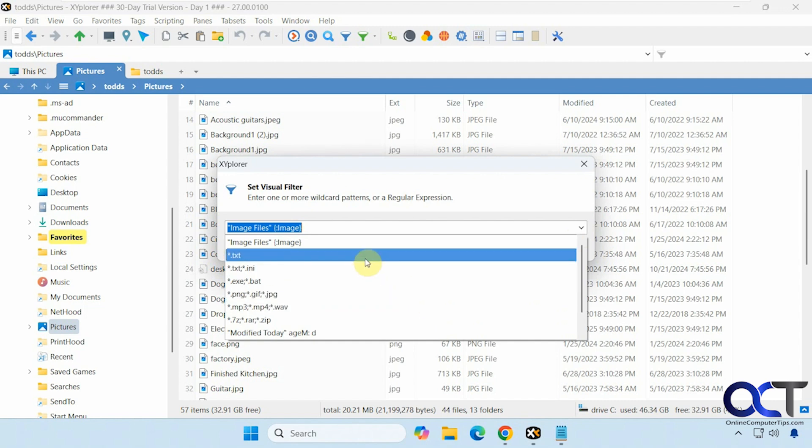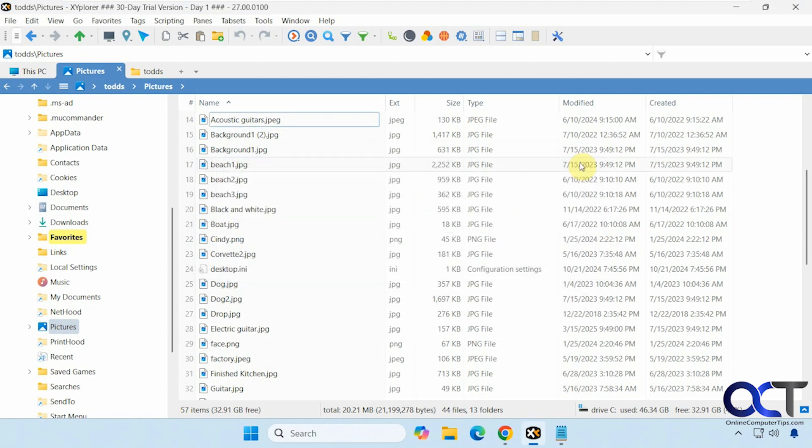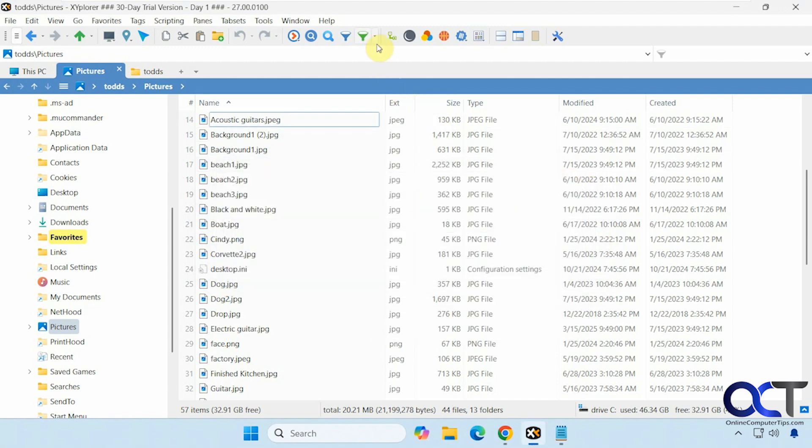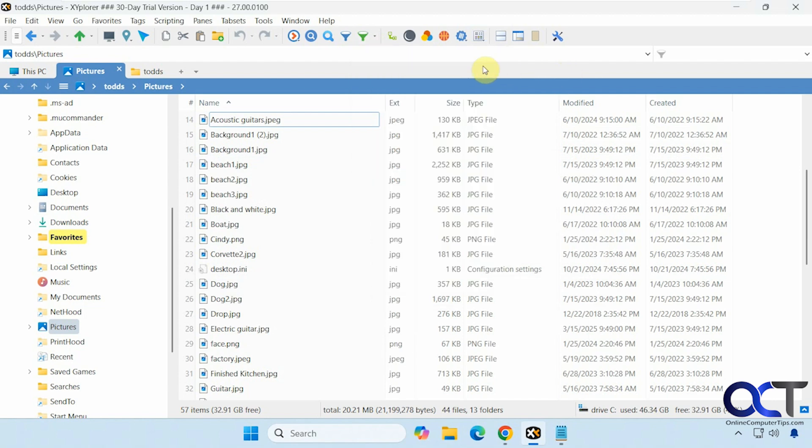And we also have some other options here. So if you want to see just text files, you can type in star dot whatever you want to see just those kind of files. And you have some other filters up here.